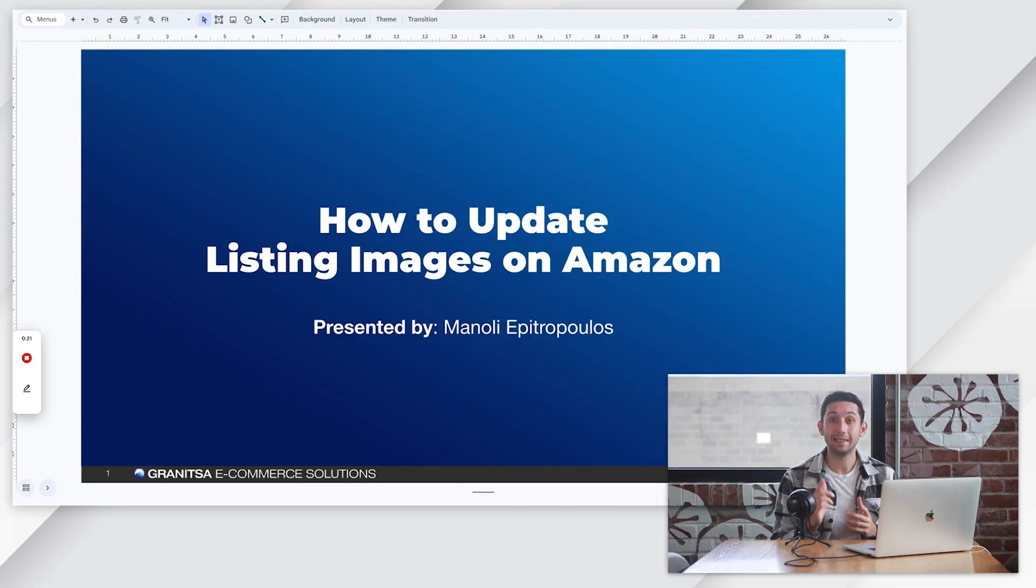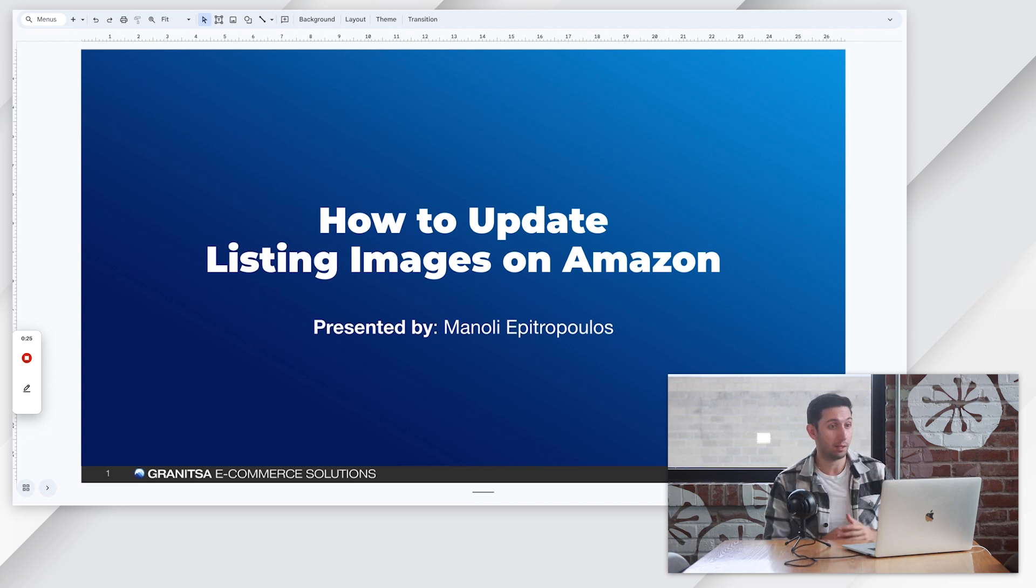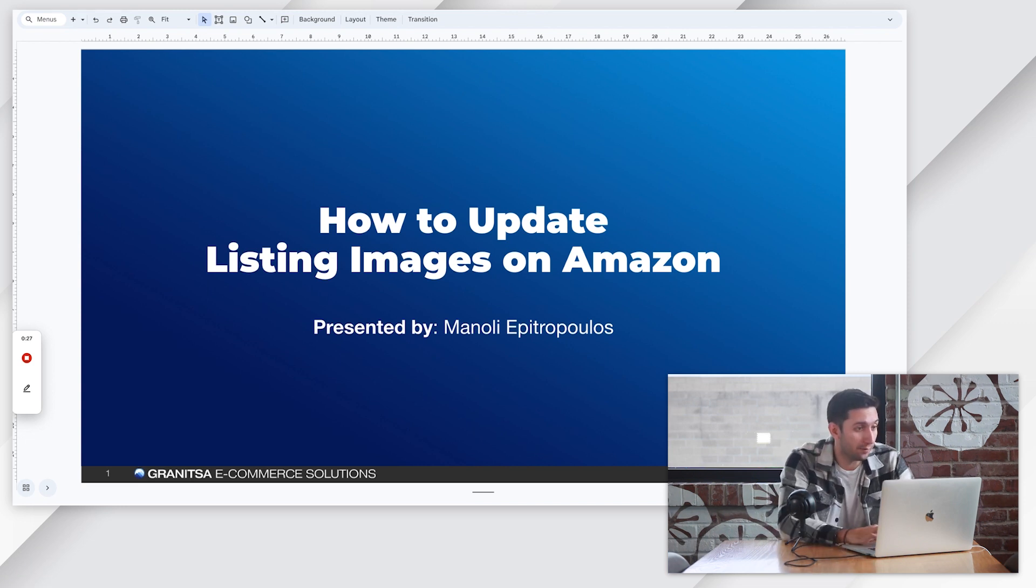Hey guys, my name is Manoli and today I'm going to show you exactly how to update listing images on Amazon in five simple steps. So let's get right into it.